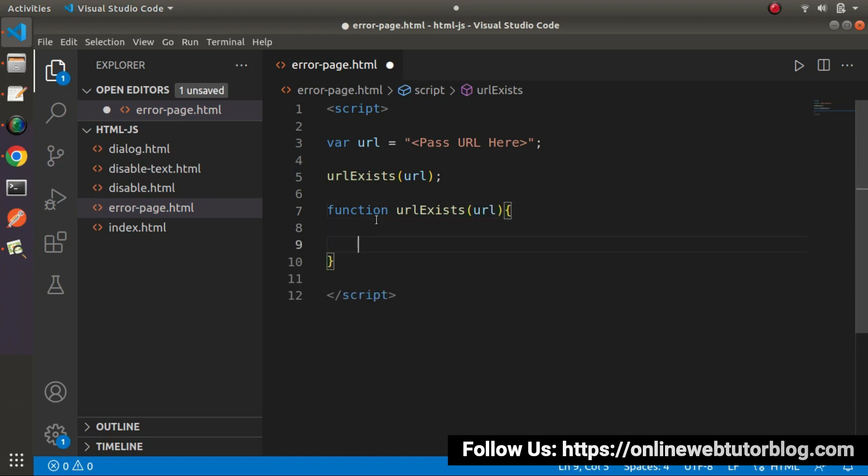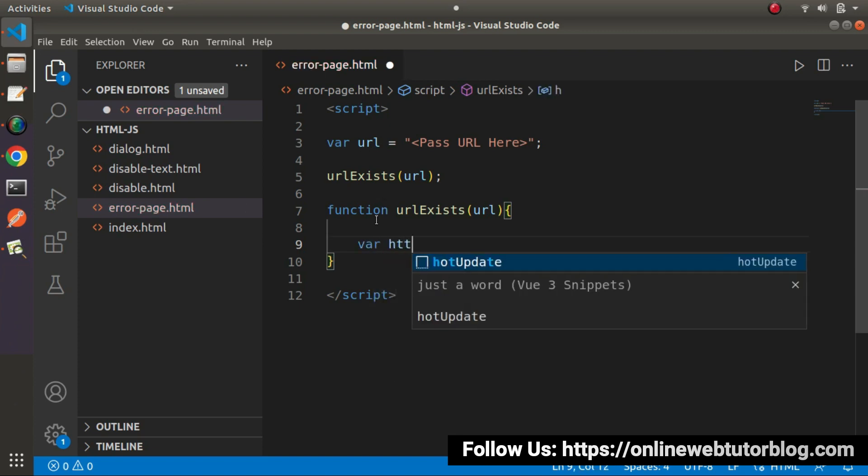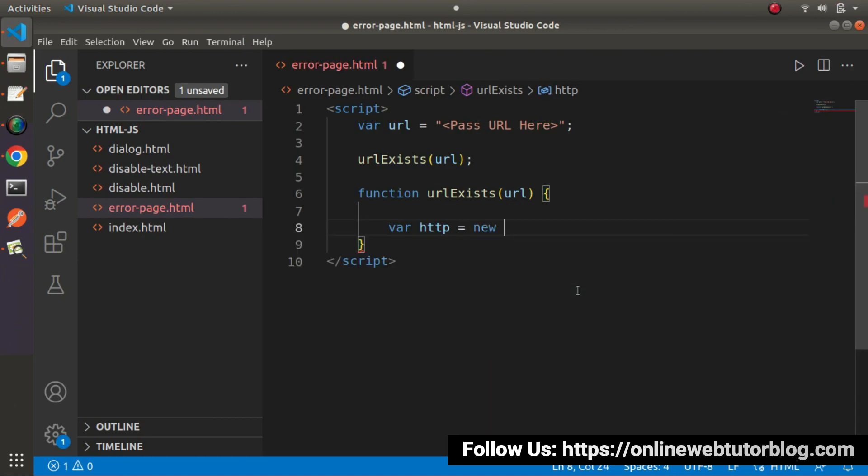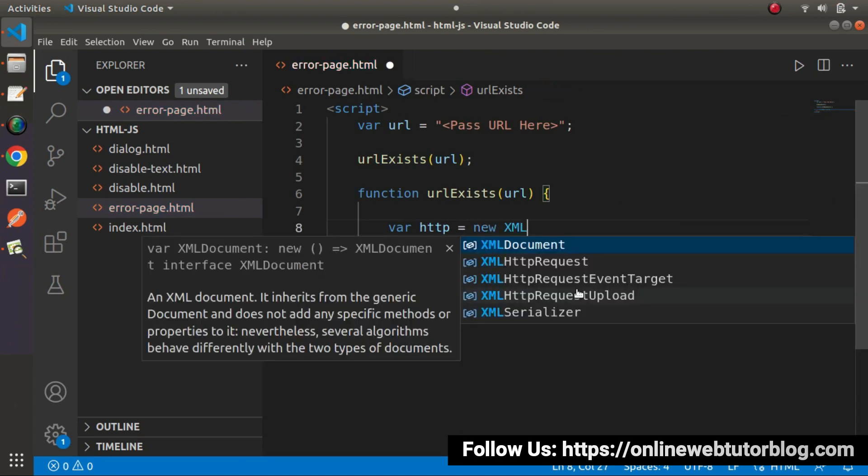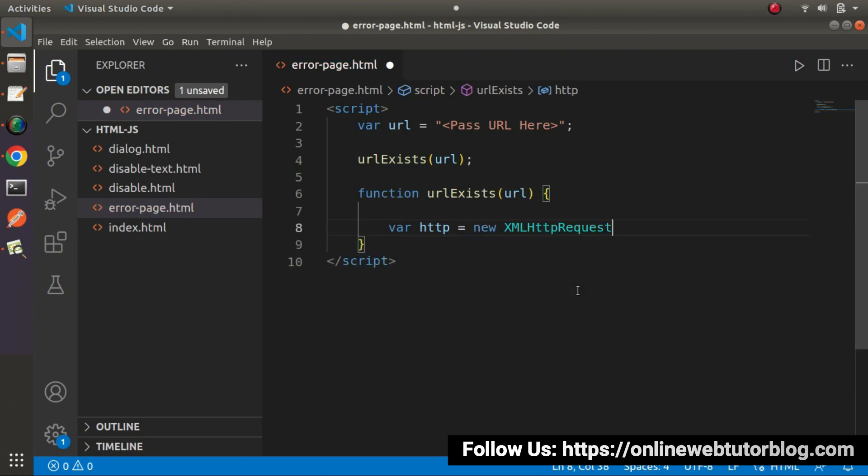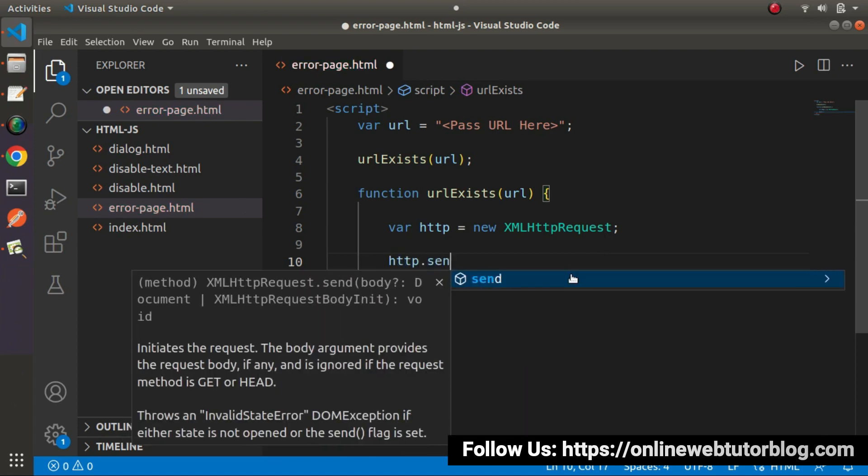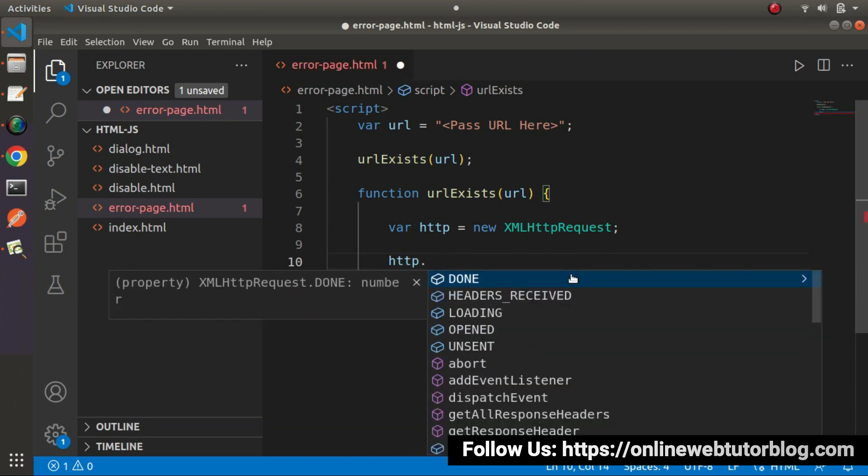So here we'll use the concept of XMLHttpRequest. So what I will do: let's say var http equals to new, and I will call XMLHttpRequest. Once we create an object of this XMLHttpRequest, then we'll call few methods and some properties. So I will call the first method as http.open method.